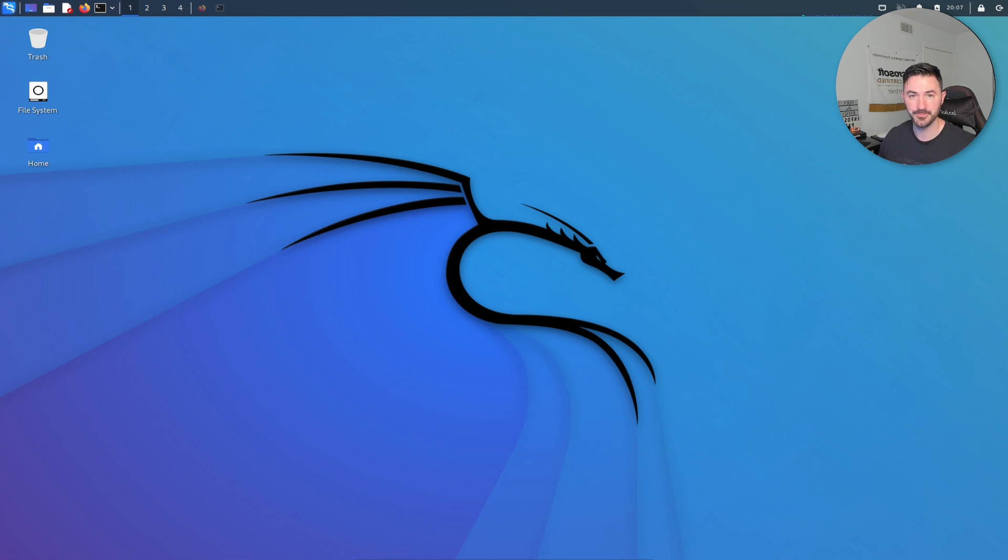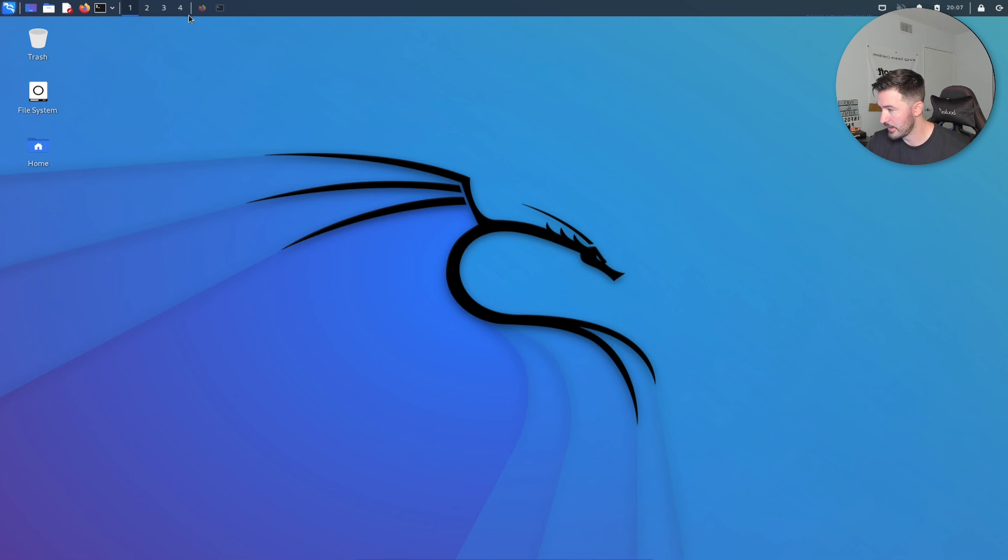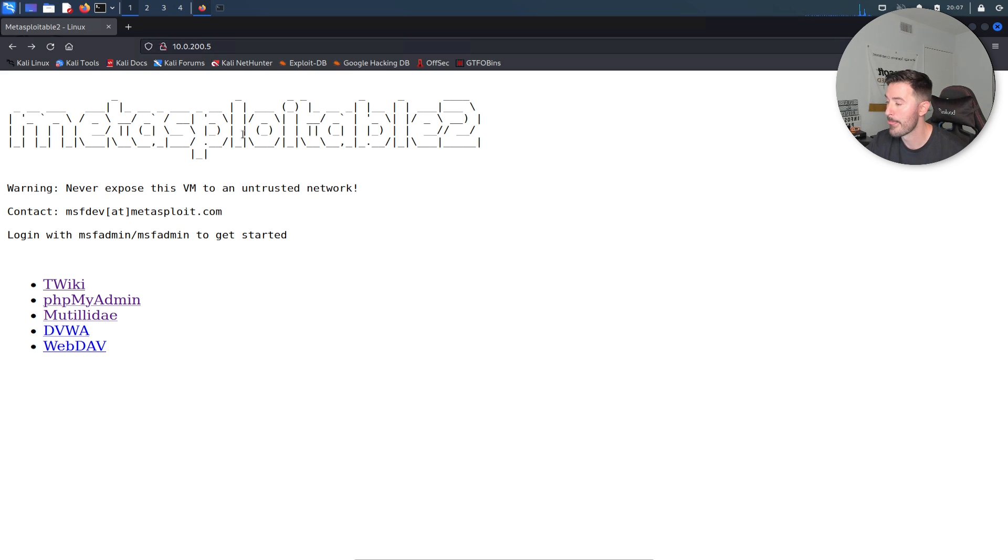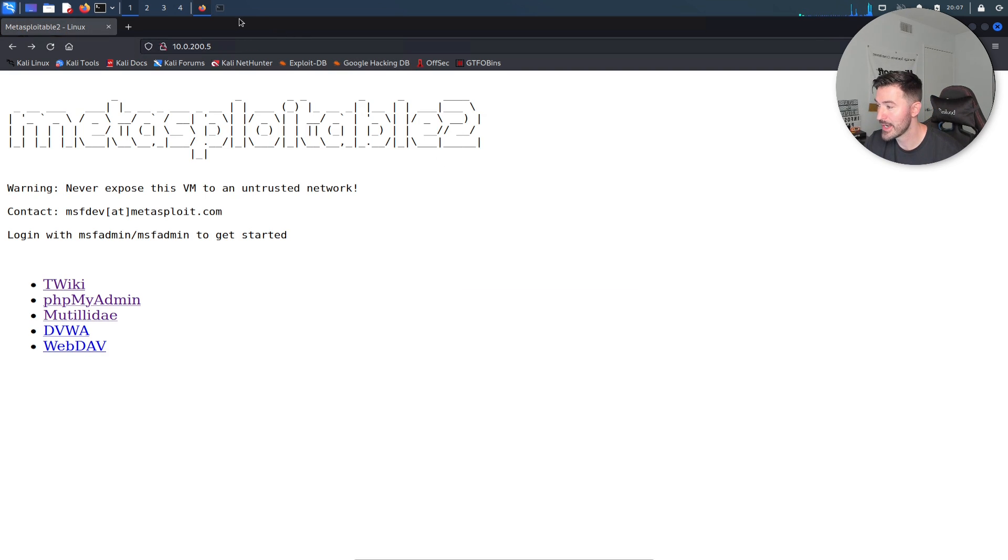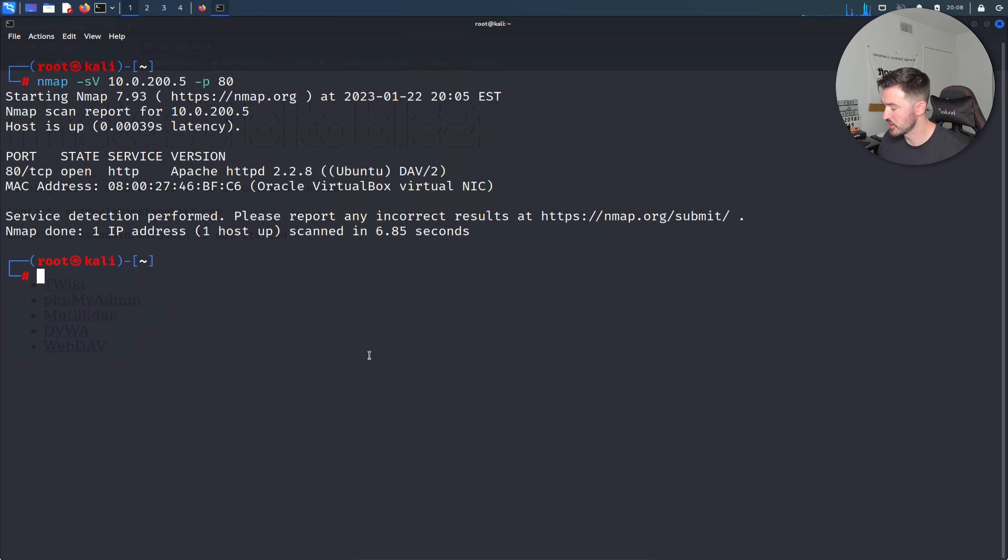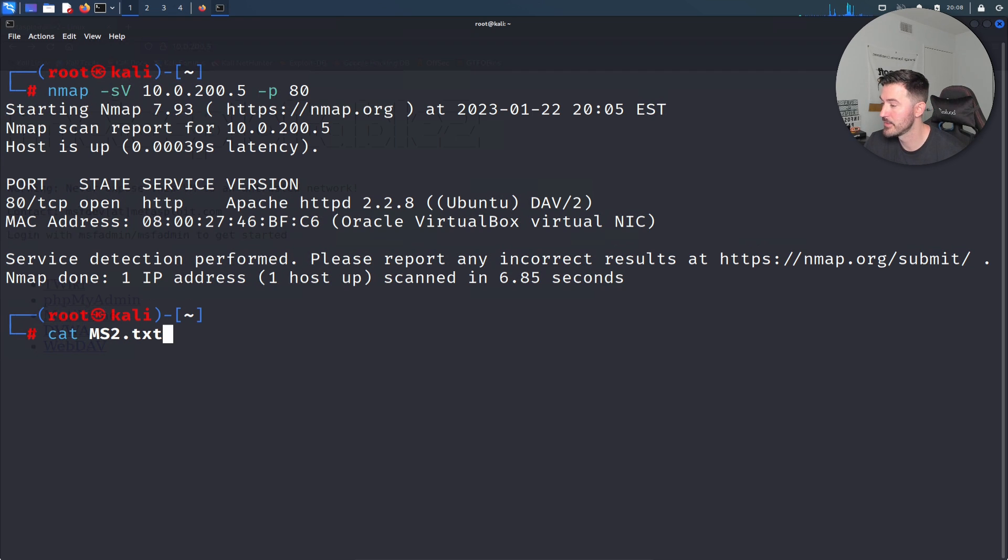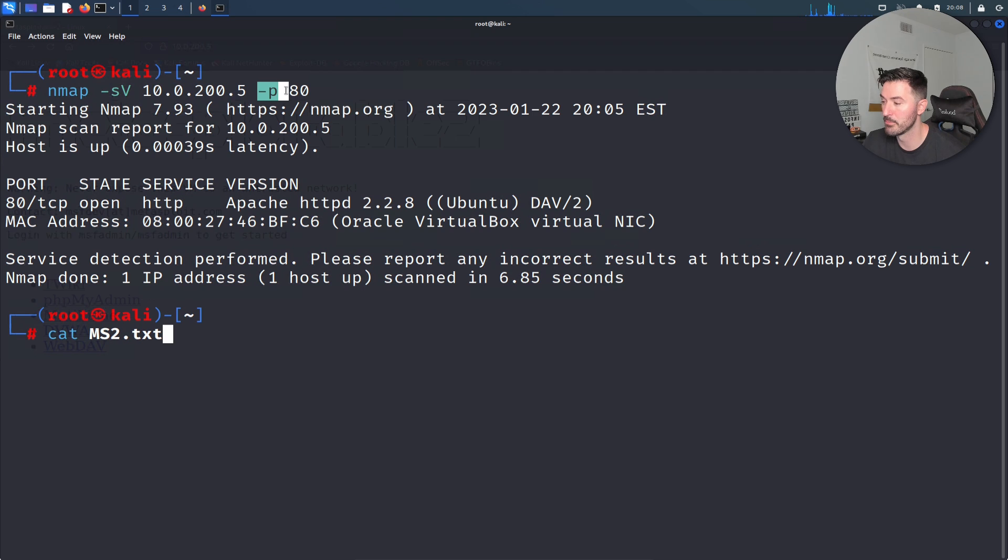Here we have the same IP address for me, 10.0.200.5. We can see it's still reading. I did run an nmap scan just to save some time. If you do nmap -sV, which is for service, and specify port 80, you can see port 80 is running service HTTP with Apache httpd 2.2.8 running on Ubuntu.